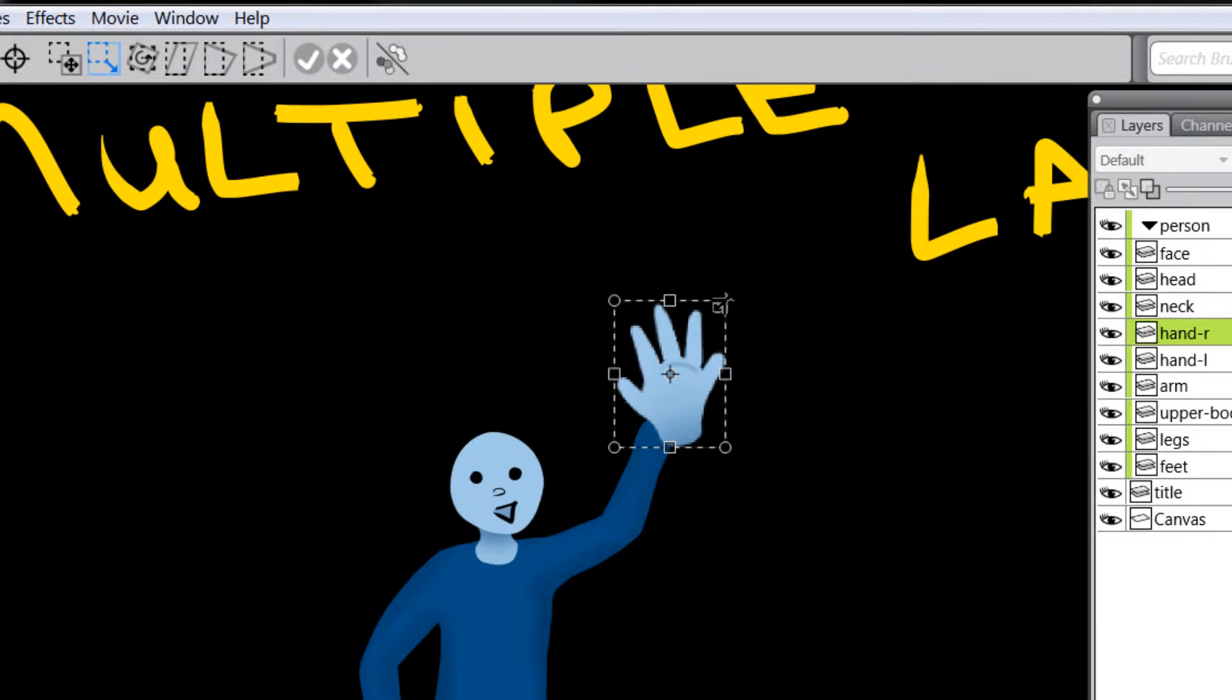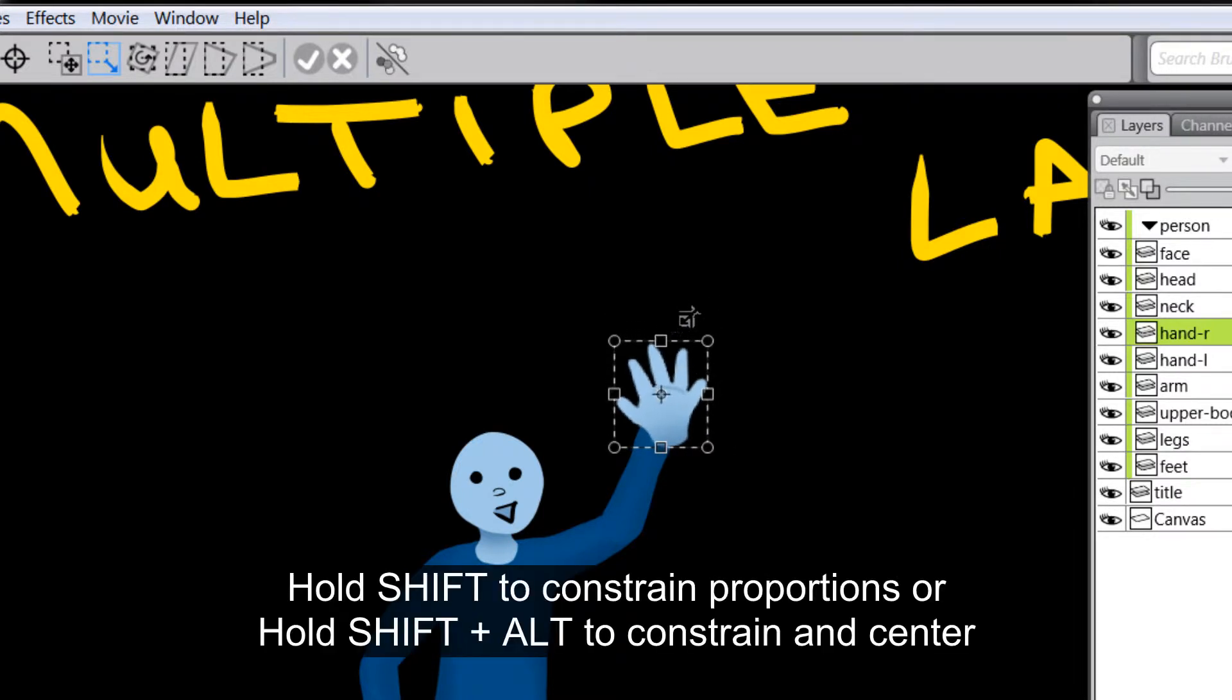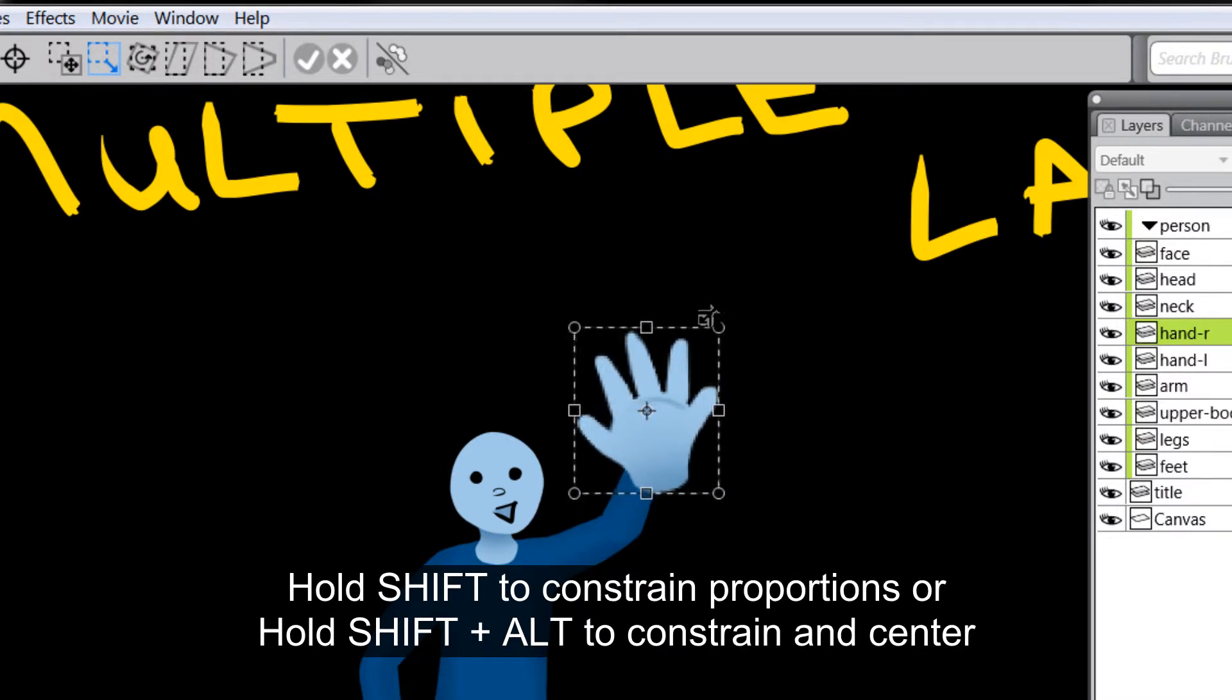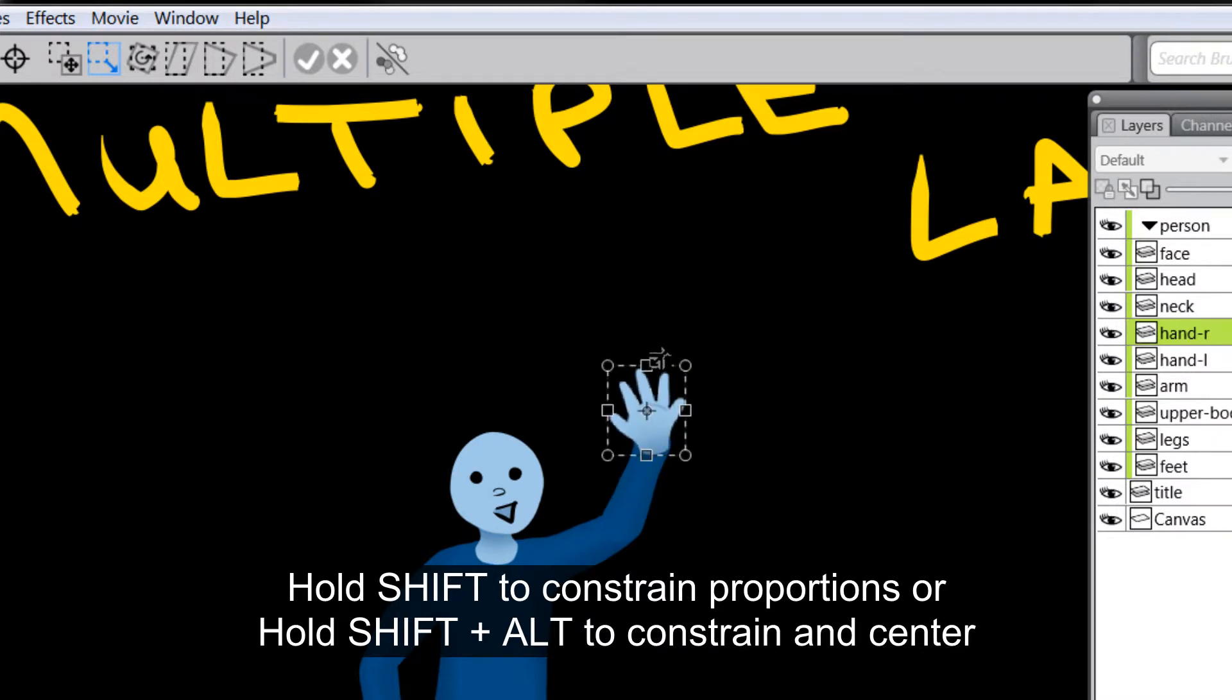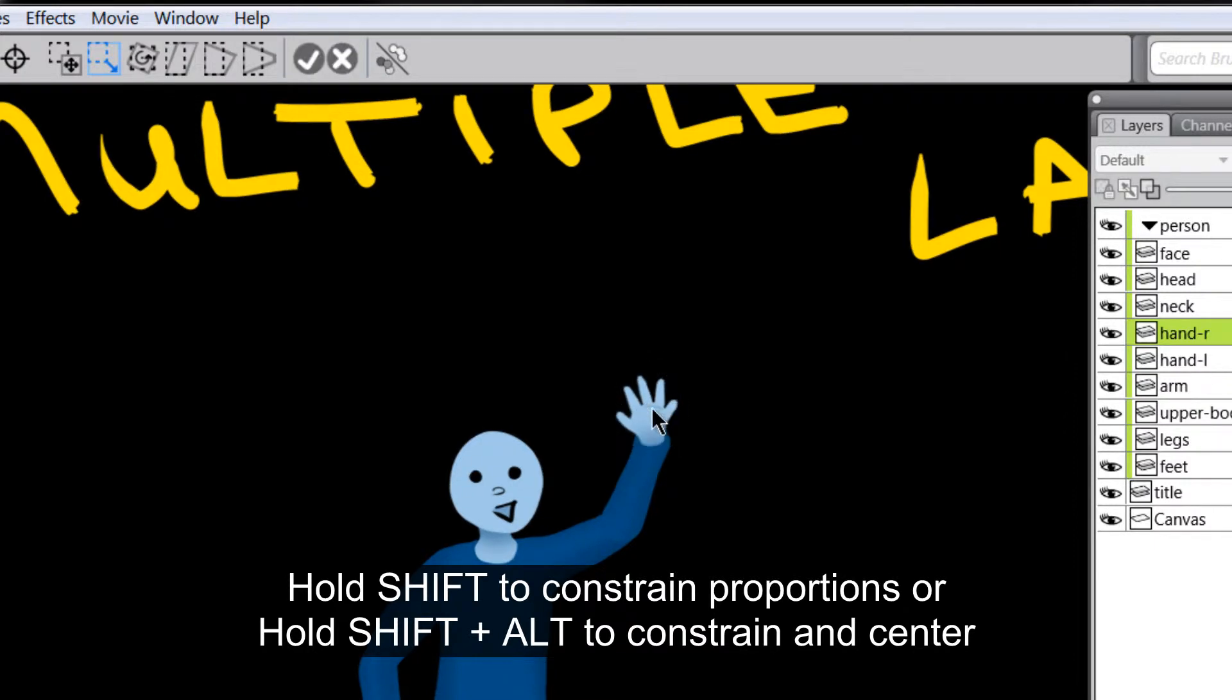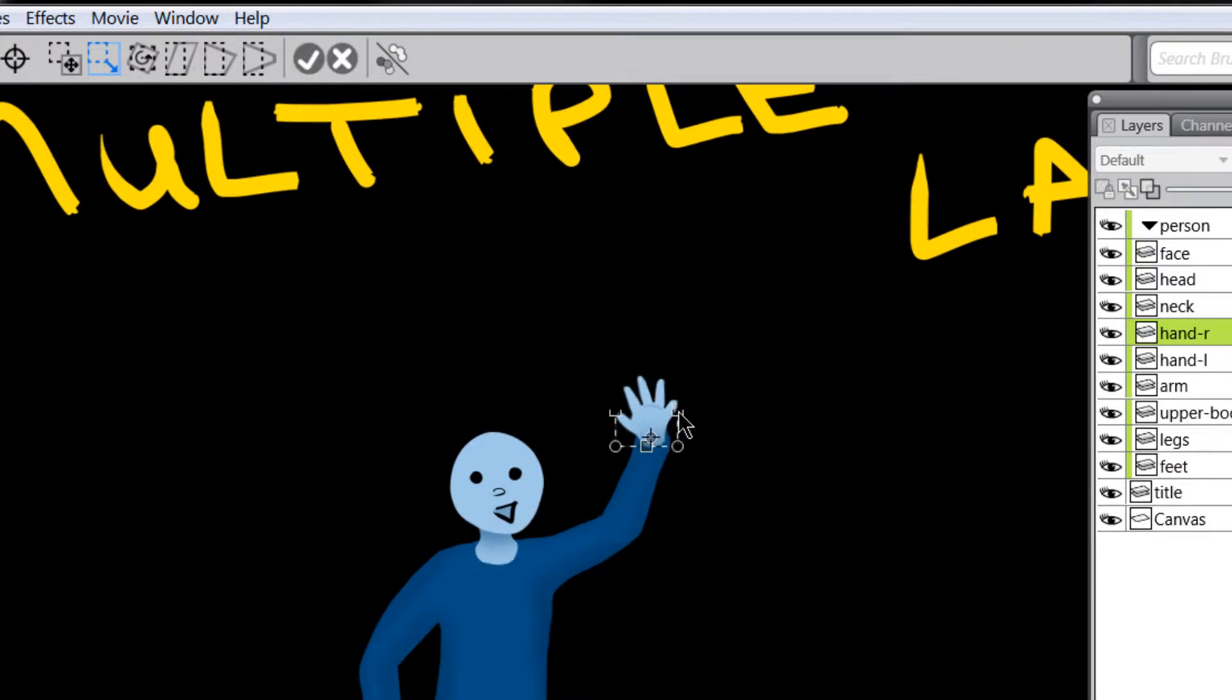So what I'm going to do is I'm going to hold shift on my keyboard and I'm also going to hold alt and shift and alt together will scale my hand up and down from the center point. And again, we can change this center point by moving this little target here down.